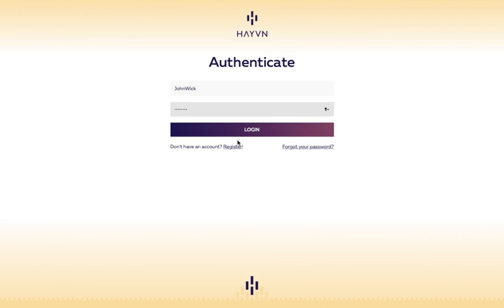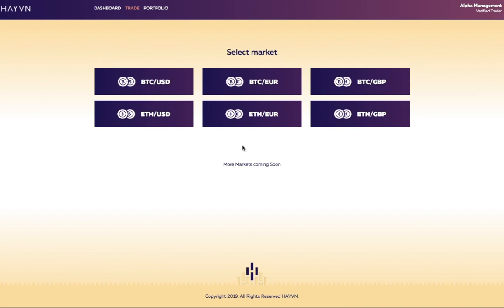Haven's OTC trading screens allow users to either fill an existing order on the platform or make their own order which another user may fill.